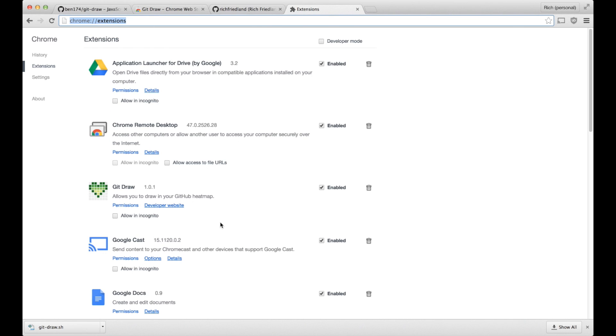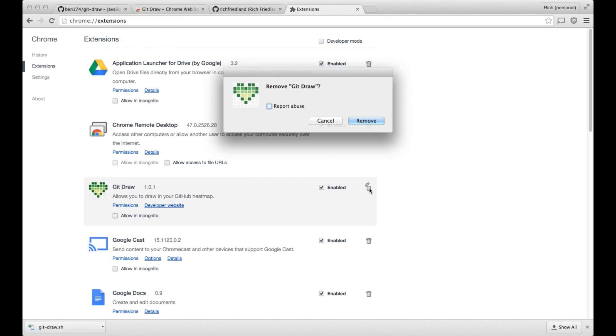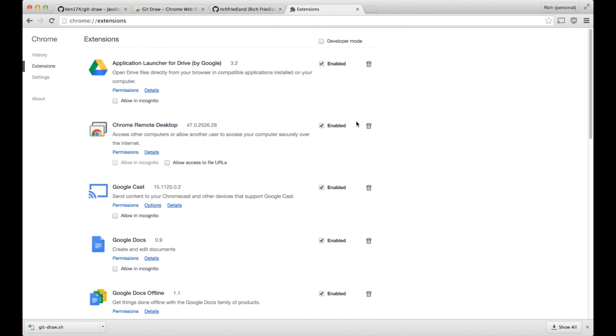And now I will remove the git draw extension from Chrome. And I'm just going back to chrome://extensions and clicking the trash can.